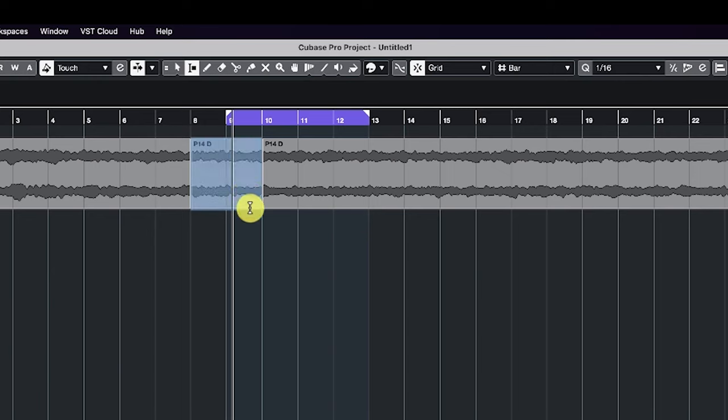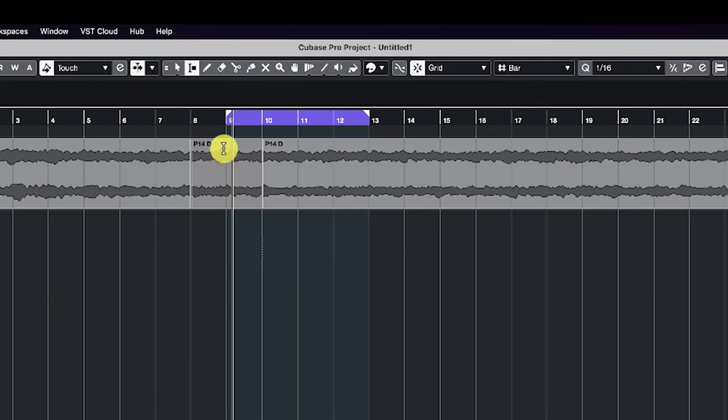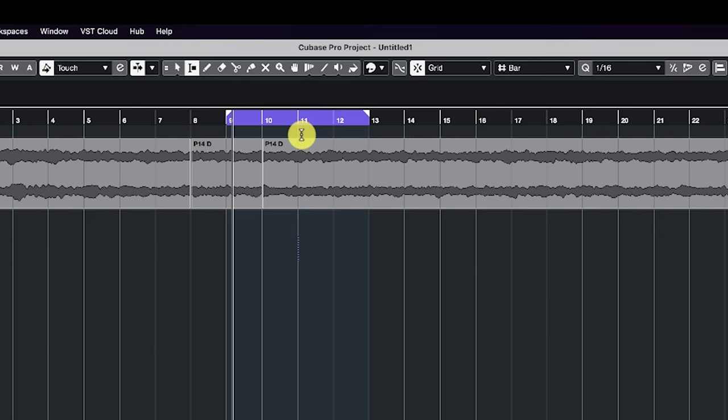And the reason I'm copying the measure before it is because I want that exact information right here. So now when we play this loop, we're going to hear a seamless, perfect loop.